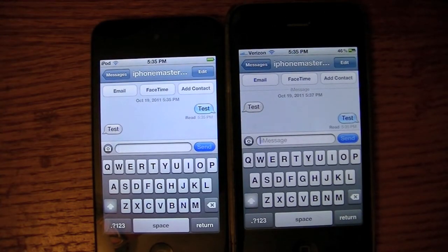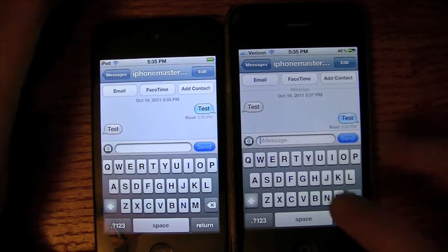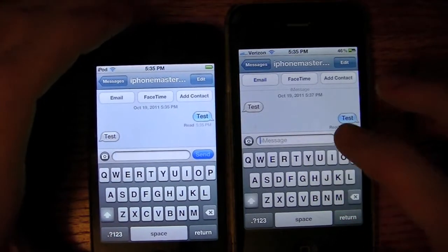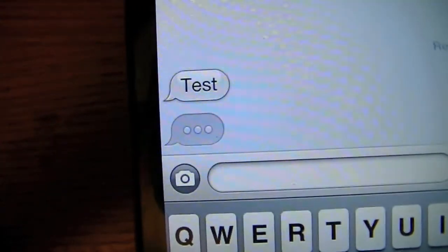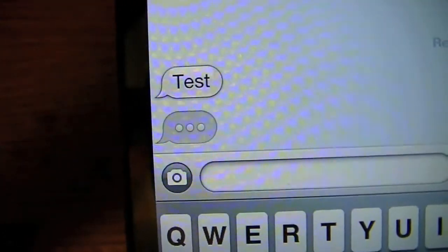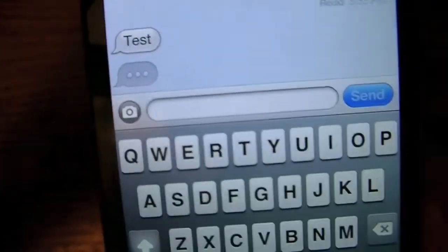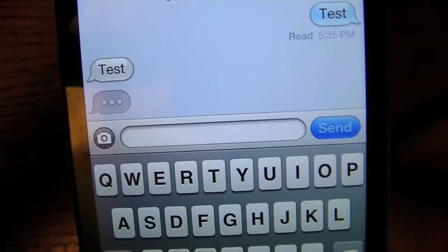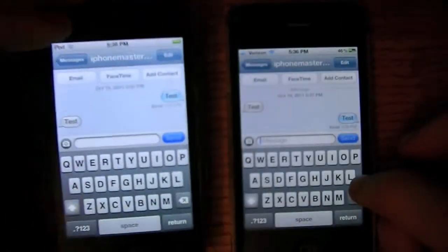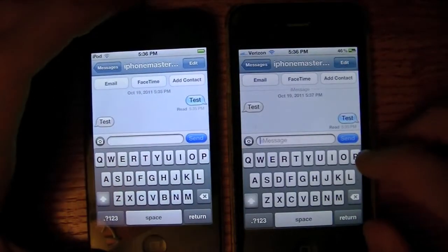Usually it's pretty instant because it runs over Wi-Fi or 3G, so it's faster than usual text messages. And what's cool is it's kind of like an IM service — when someone on the other end is typing, it shows you with these little dots. I'm just going to erase everything to get rid of those dots.